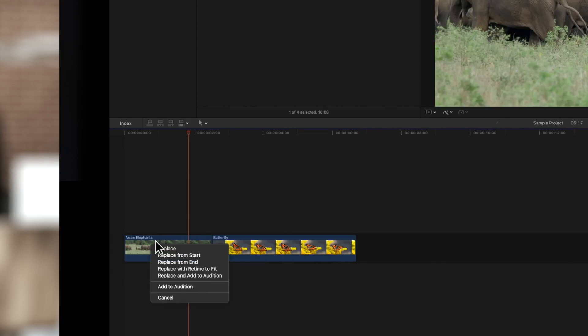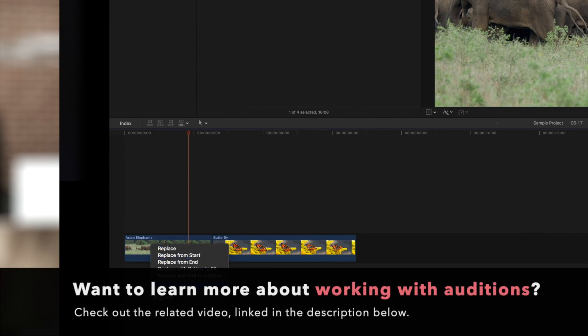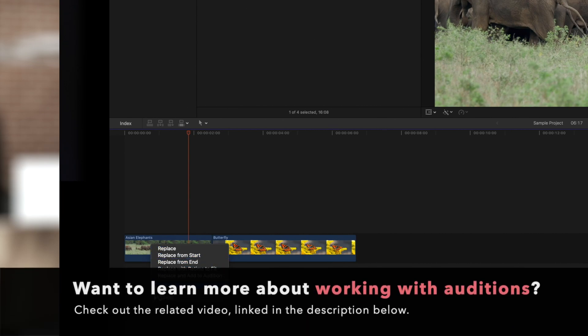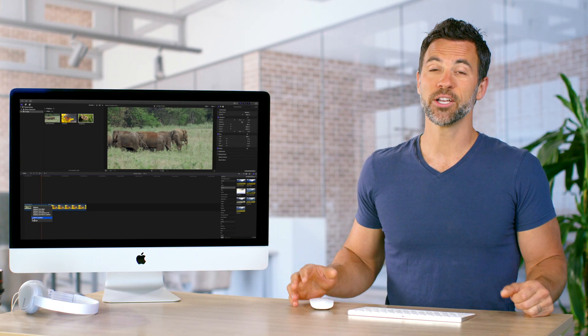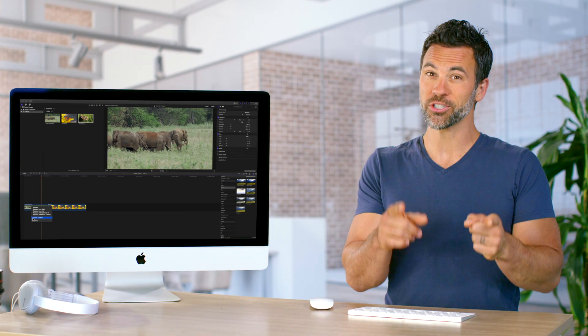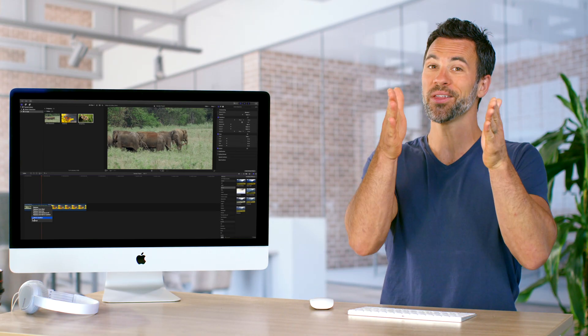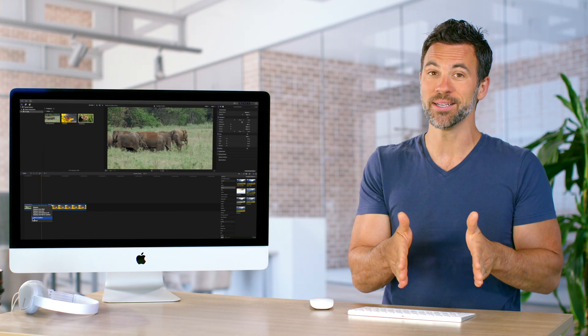The last two replacement options deal with auditions. But we'll go over using auditions in a later video. And that's how you overwrite one chunk of media with the new clip.